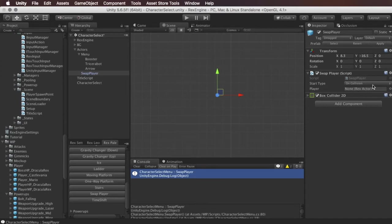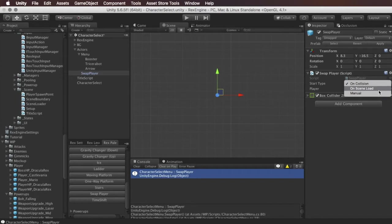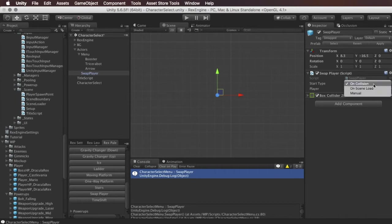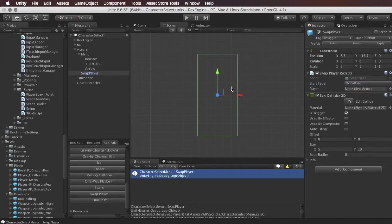This is a dropdown that's going to give us the option of on collision, on scene load, or manual and this is basically when it's going to swap the player. So if we choose on collision then the player is going to change whenever we touch the box collider.